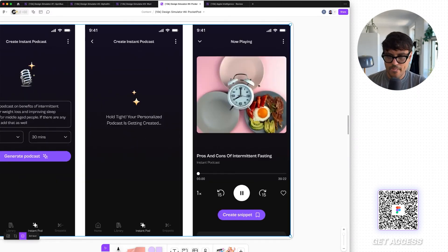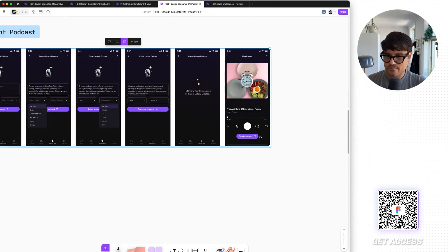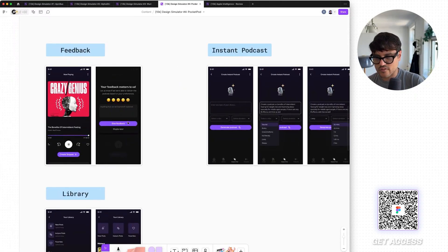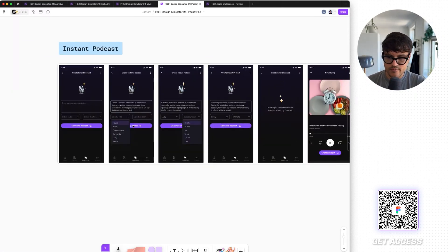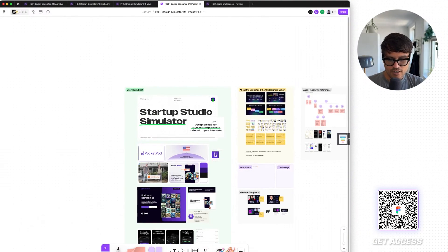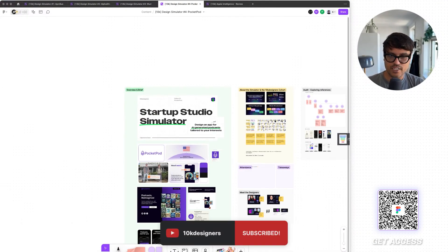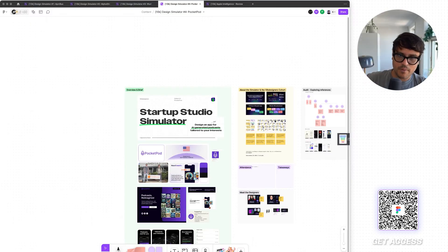And then you have this simple clean flow, and then you got the feedback thing. Okay guys, chalo — nice session tonight. See you in the next one. Bye-bye.